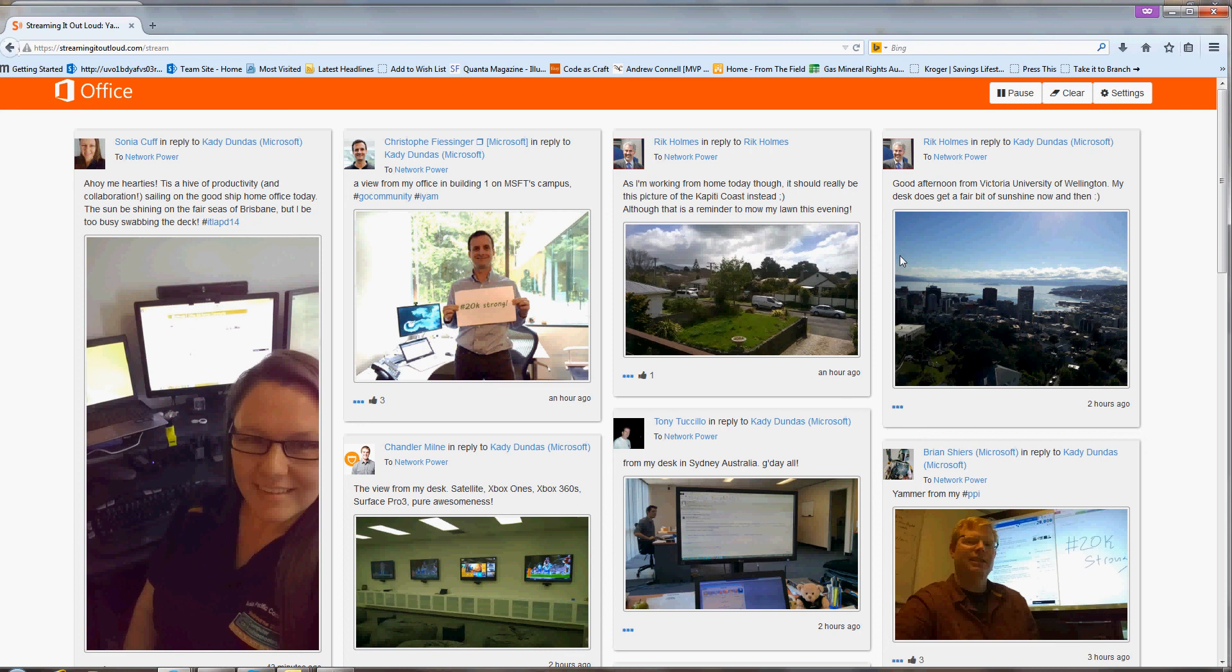Just anywhere that you have sort of a screen, basically, you can show this feed. And it's a really great way to sort of drive adoption of Yammer inside of your organization, get people excited about seeing stuff out there and seeing their post up there in lights.